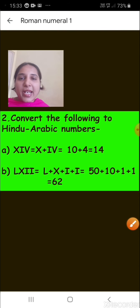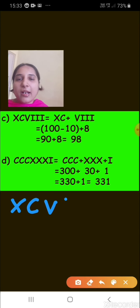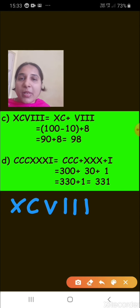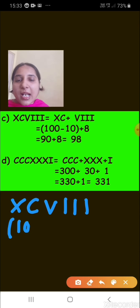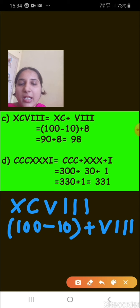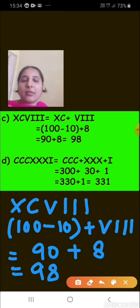The next one is XCVIII. X is just before the greater number C, so we subtract: 100 minus 10 equals 90. Then VIII represents 8. So 90 plus 8 equals 98. XCVIII represents 98.